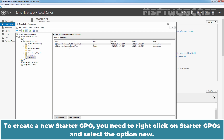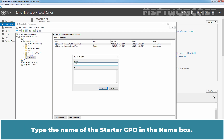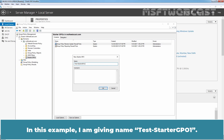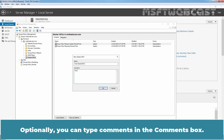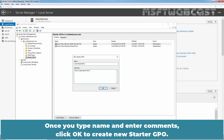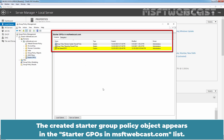To create a new Starter GPO, right-click on Starter GPOs and select the option New. Type the name of the Starter GPO in the name box. In this example, I am giving the name Test Starter GPO 1. Optionally, you can type comments in the comments box. Once you type the name and enter comments, click OK to create the new Starter GPO. The created Starter Group Policy Object appears in the Starter GPOs list.